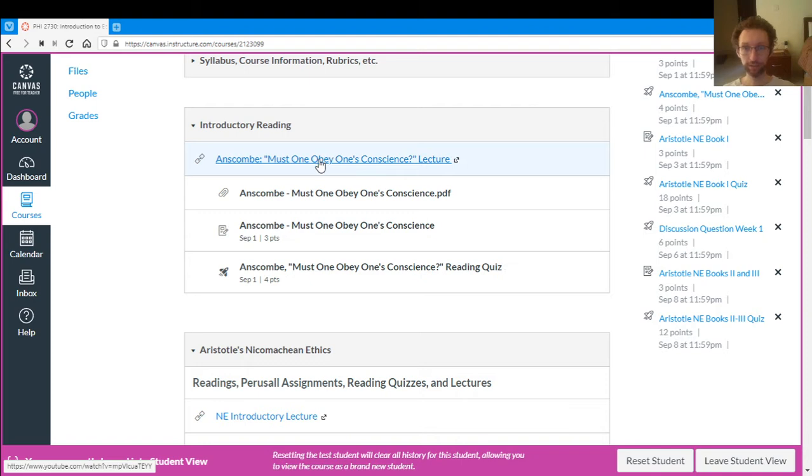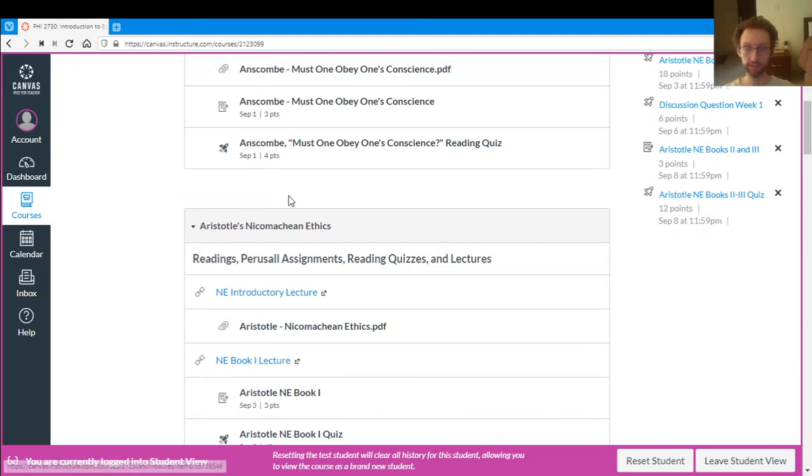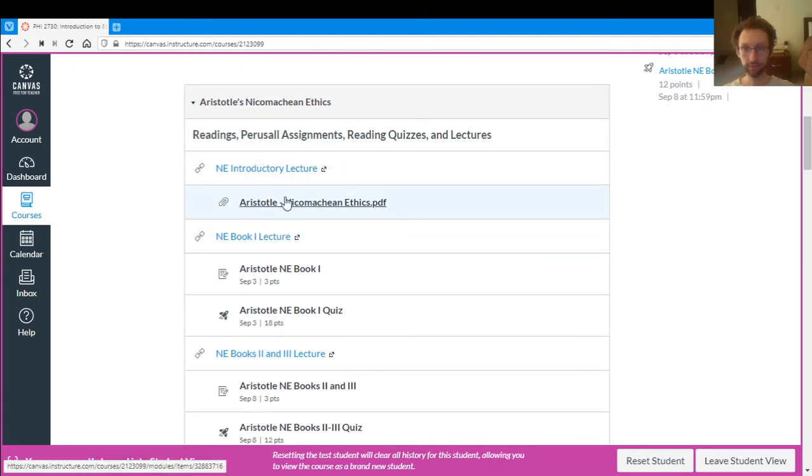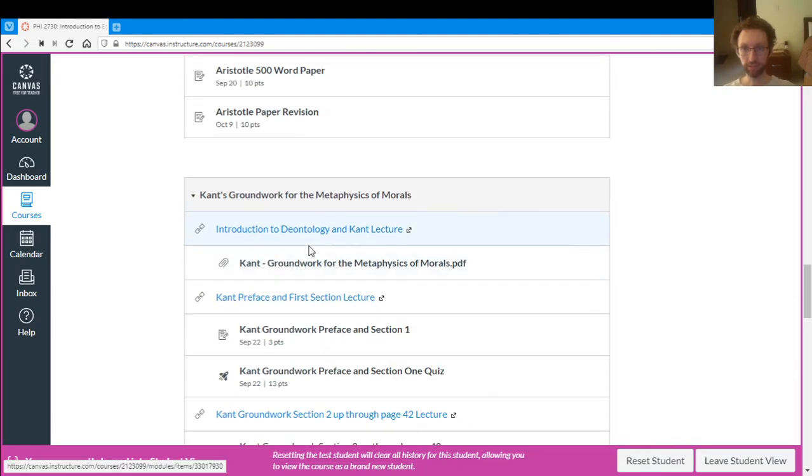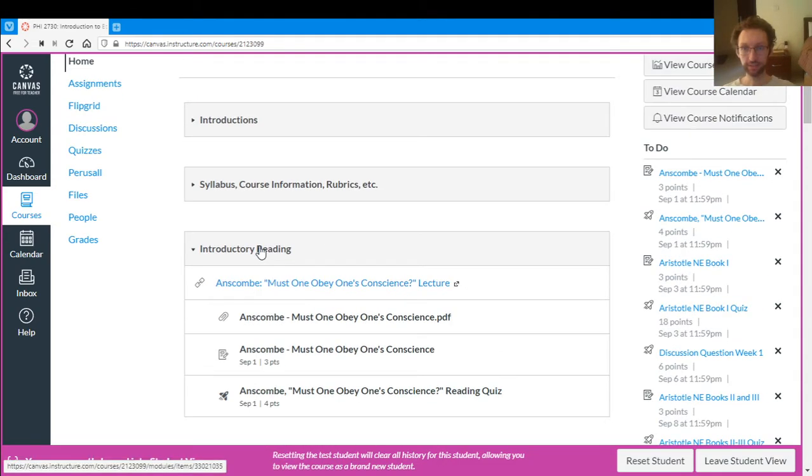Under the lecture, we always have the PDF for the reading so that you can download it onto your computer, print it out, take notes, things like that. Here we have the PDF for all of the Aristotle, the PDF for all of the Kant, etc.